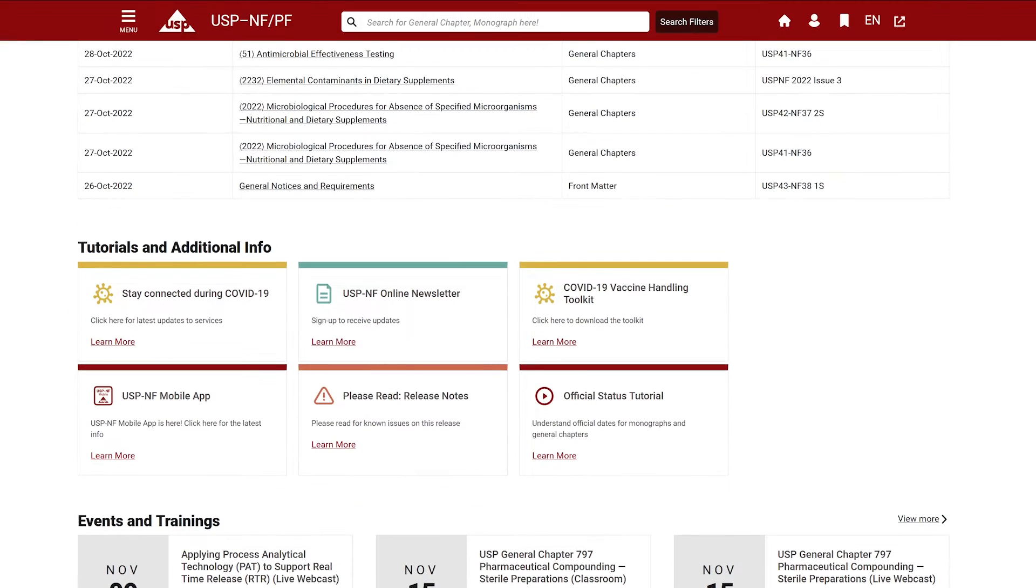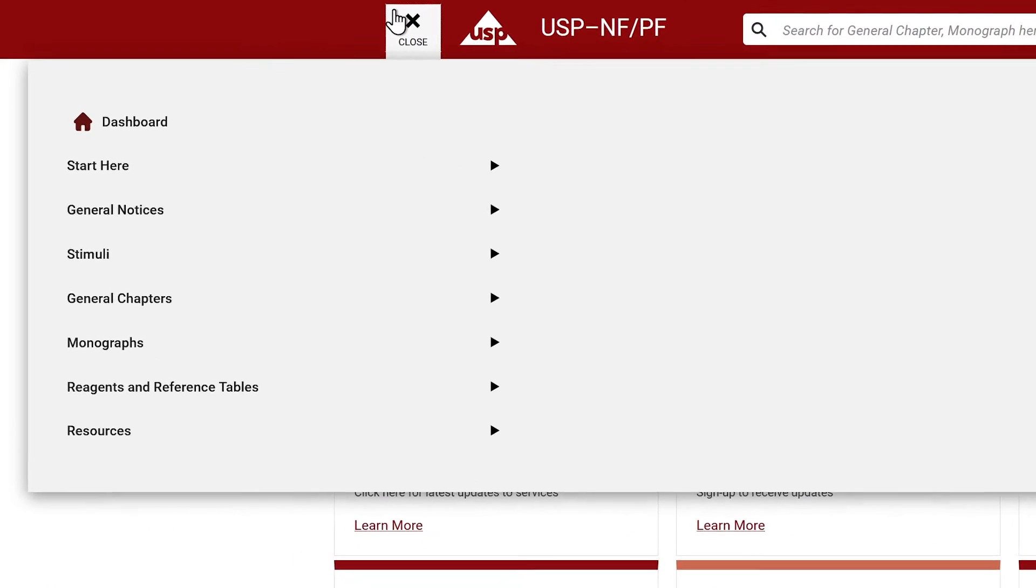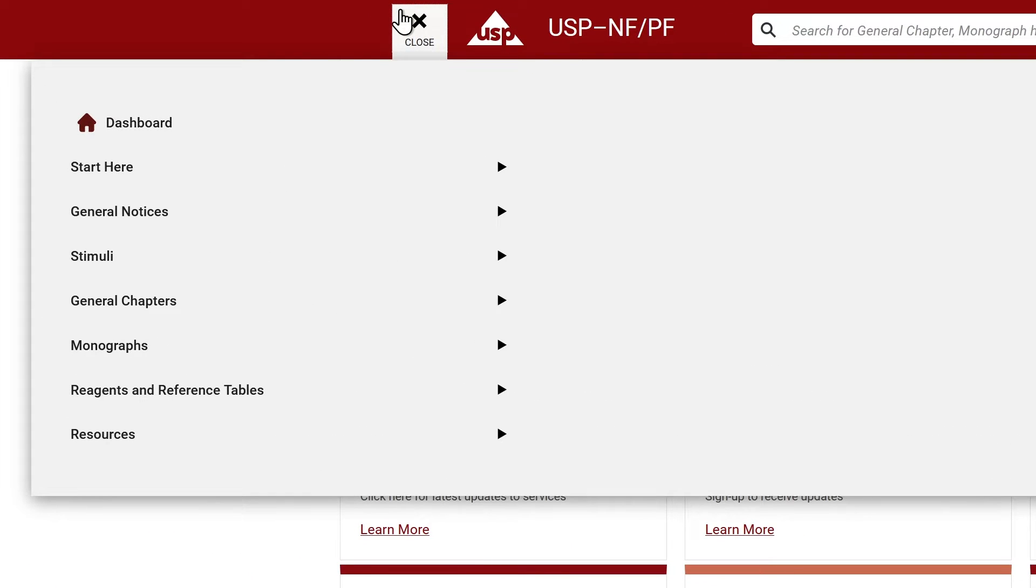The red navigation bar features the menu. By clicking on this menu icon, you will gain access to USP-NF/PF content.